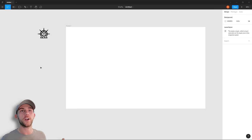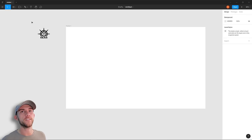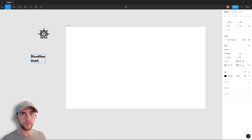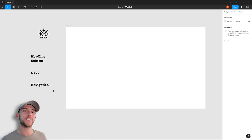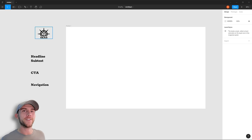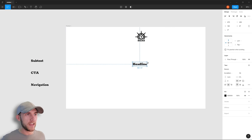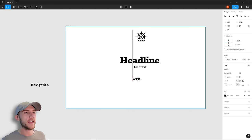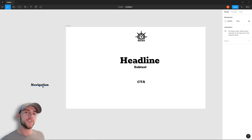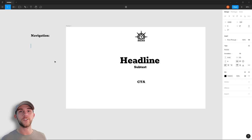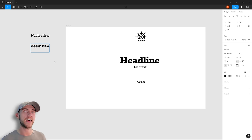This is going to be our homepage — the first thing you see when you visit the site. As far as content goes, we'll want the logo, a headline with subtext, a clear call to action, and navigation. We're not designing the entire website today, but we'll do a couple of pages. I'll start by placing the logo at the top center, the headline in the middle of the page, subtext underneath, and the call to action below that.